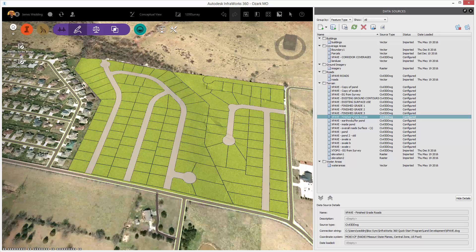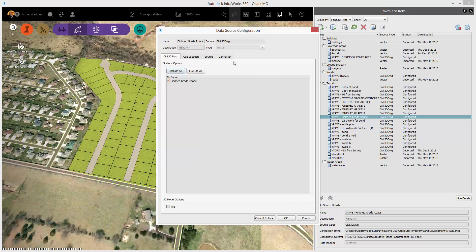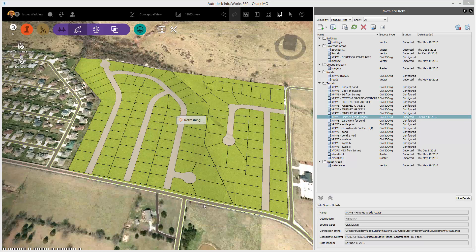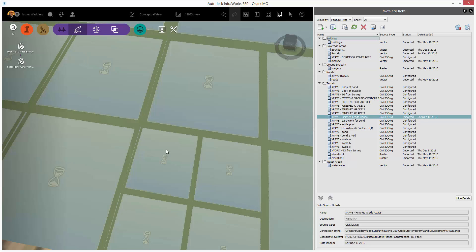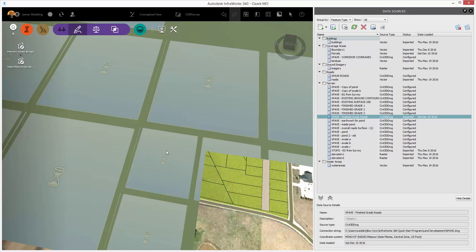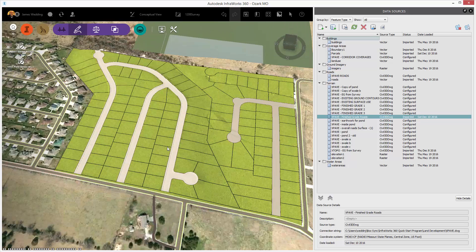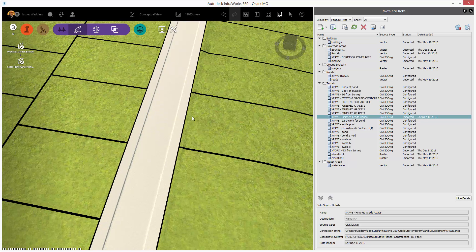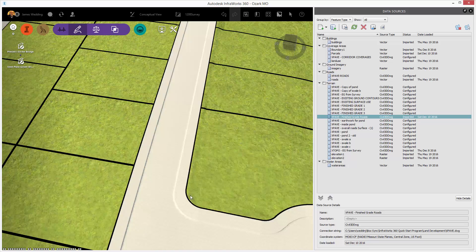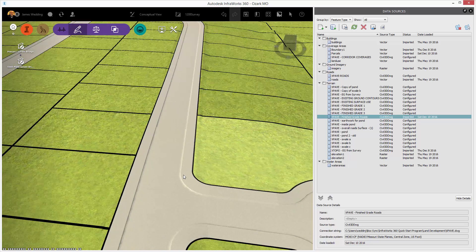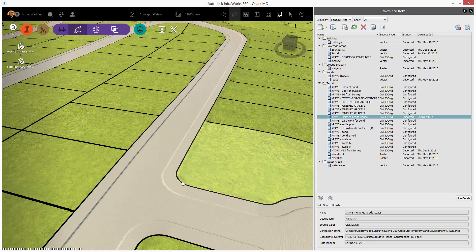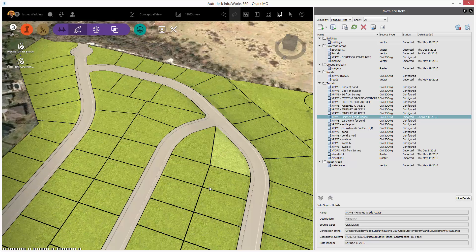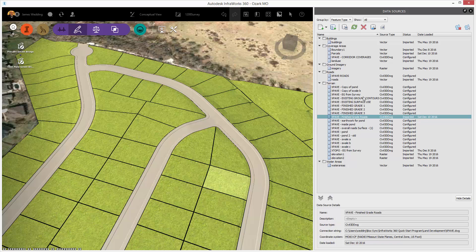Now, I can individually configure the pieces I need. Double-click on the Finished Grades Road Terrain. And in this case, because it's a TIN surface and it's the Finished Grade Roads, go to that Converter tab, turn off the Convert to Grid, and click Close and Refresh. Now, you'll see that design surface that we picked up in Civil 3D from that Corridor model. Back of Curb, Slope, Cross Crown, all those things that we do in Civil Design.